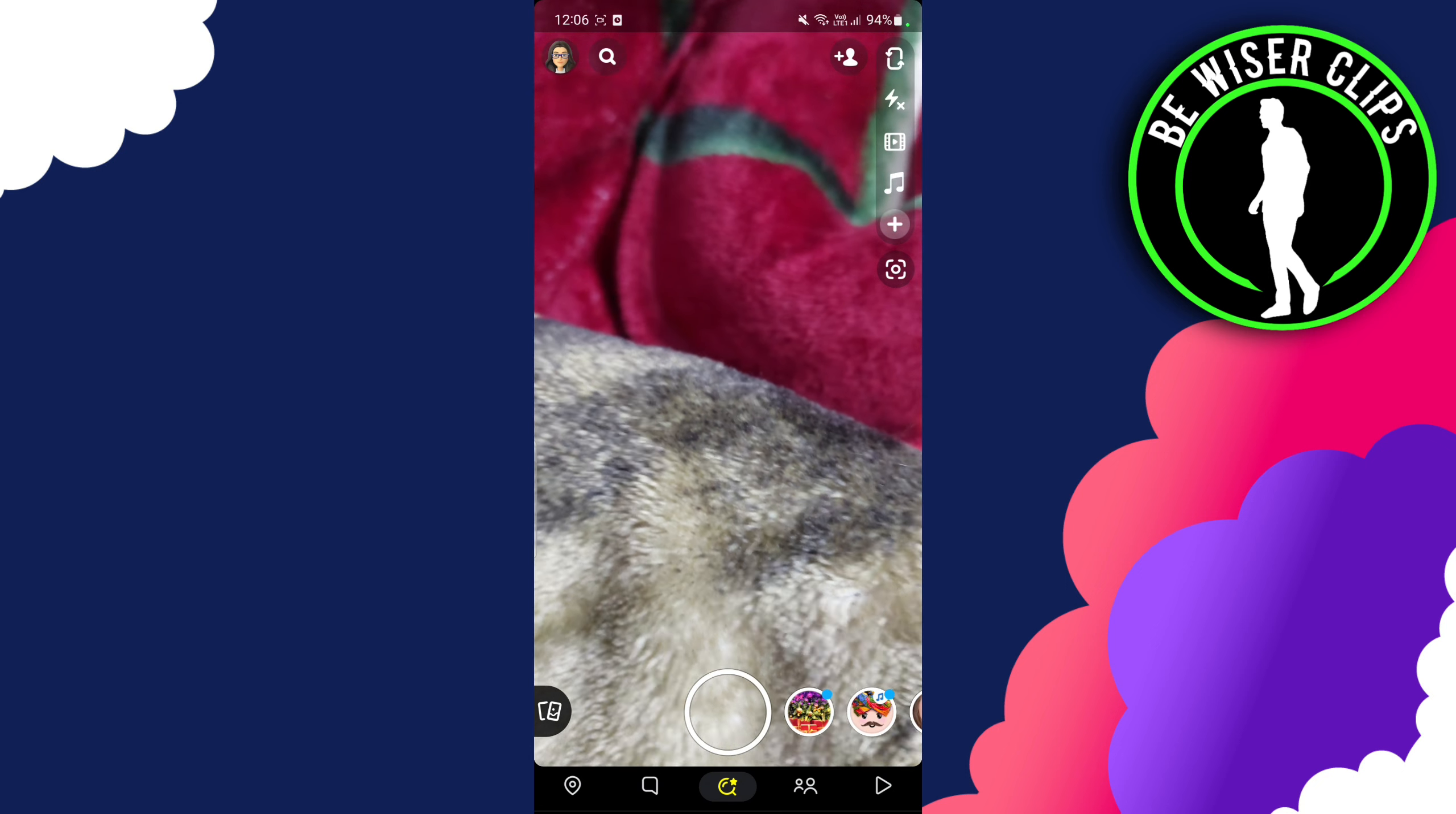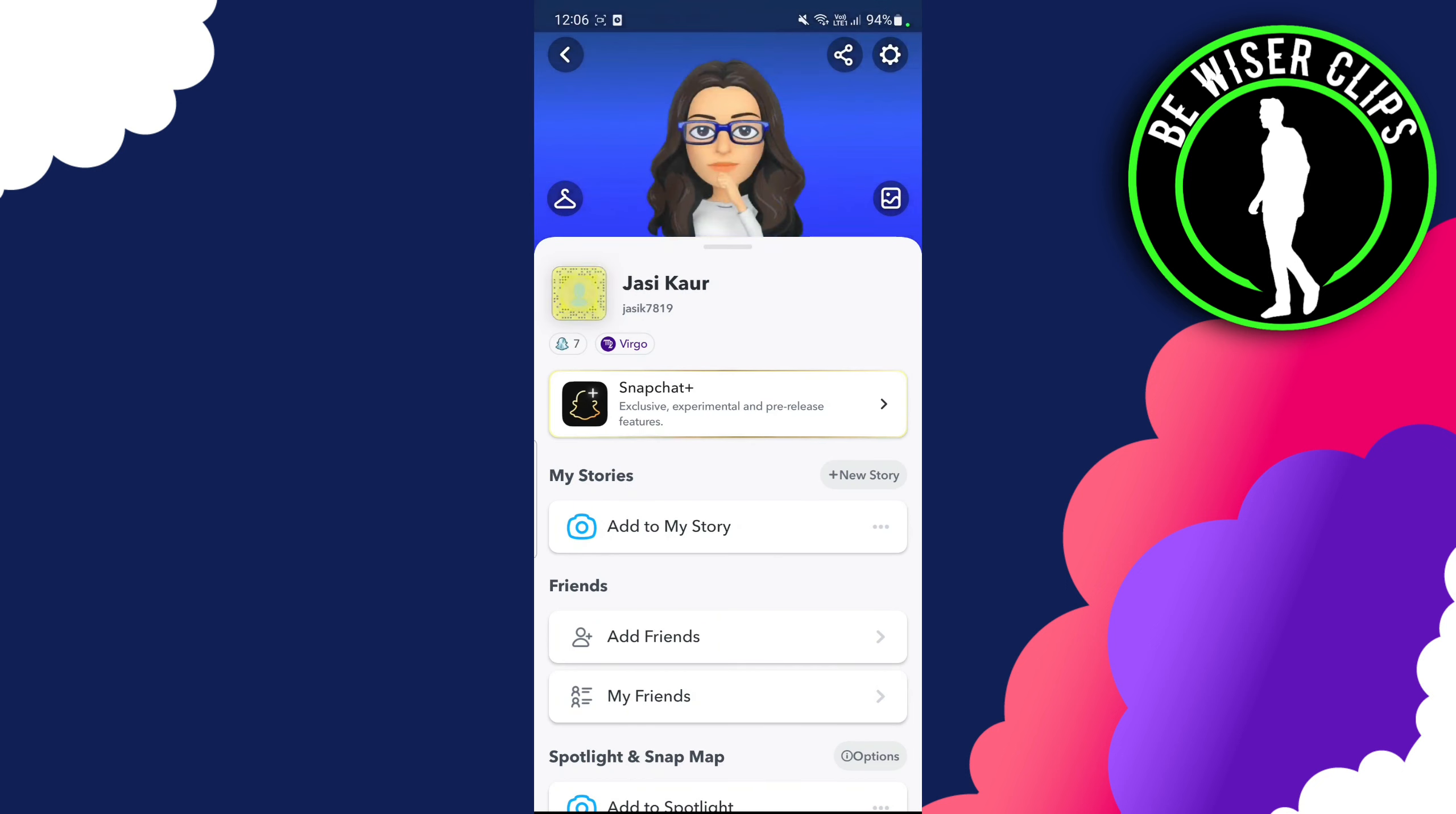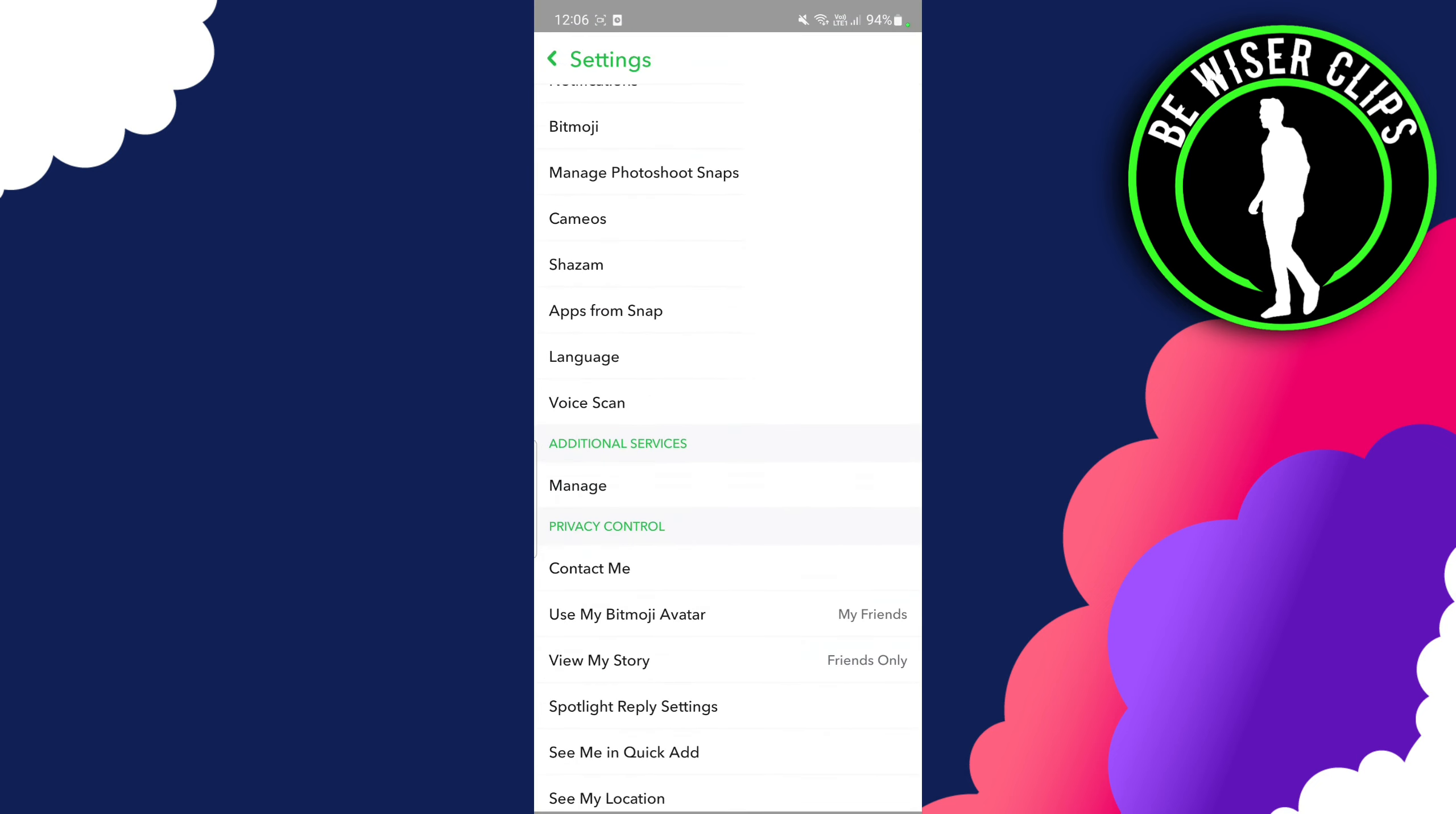Once we are here, we have to go to the settings. You can see there's a gear-like option. You have to click on that and scroll all the way down until you see Contact Me in the privacy control.